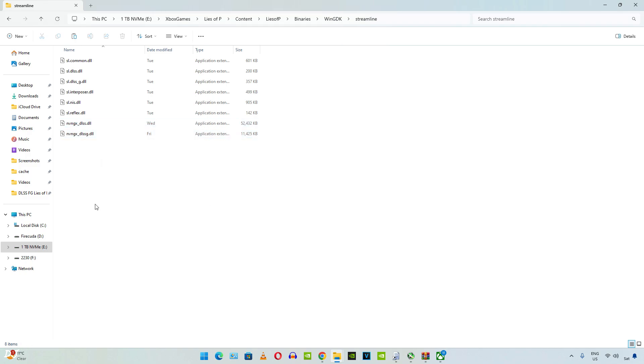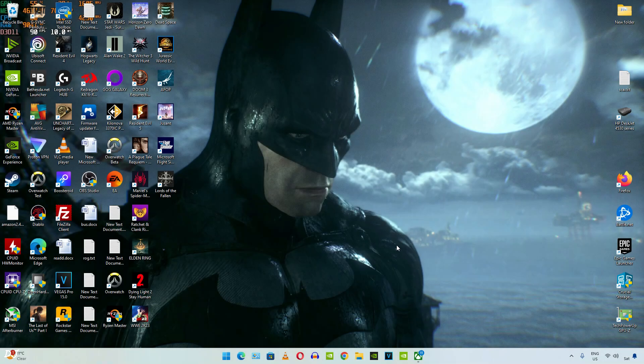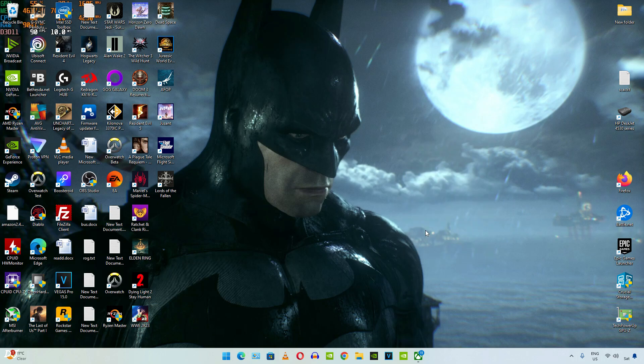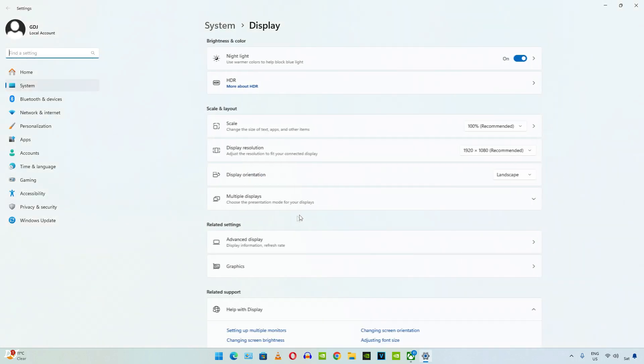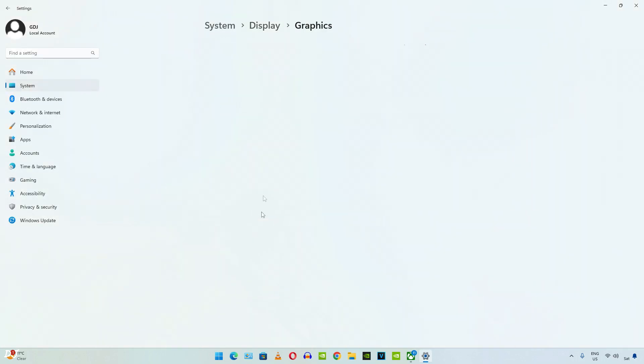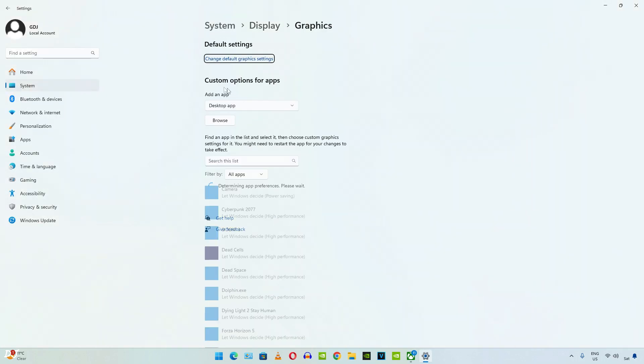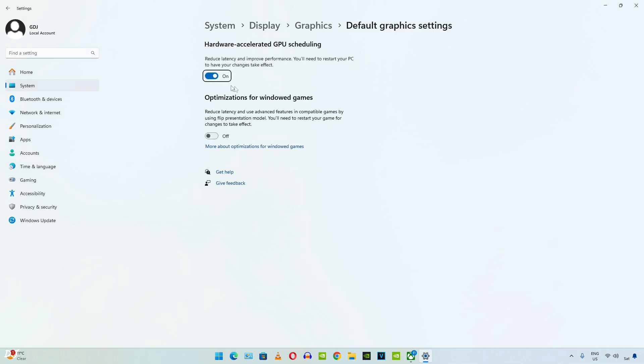Now you need to make sure Hardware Accelerated GPU Scheduling setting is enabled. Right-click anywhere on your desktop and select Display Settings. Then click on Graphics. Click on Change Default Graphics setting. Make sure this toggle is enabled under Hardware Accelerated GPU Scheduling.